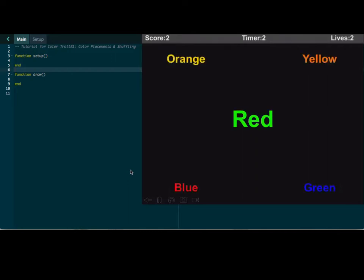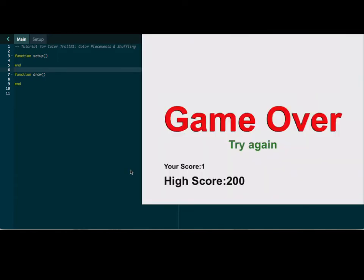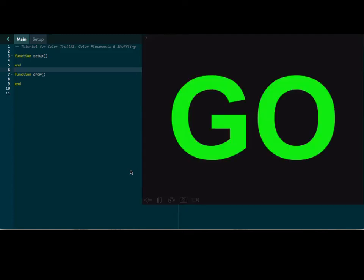Oh, I got it wrong. And there is a timer. Notice I have lives. My score is up there. The middle color is blue — tap on the word blue. Okay, let's try it again. One, two, three, go.